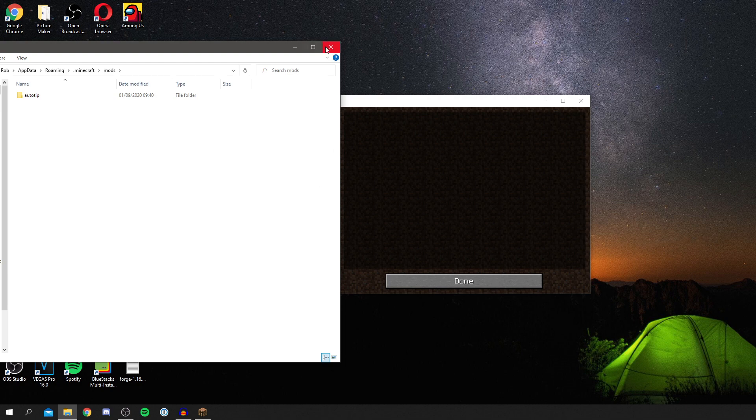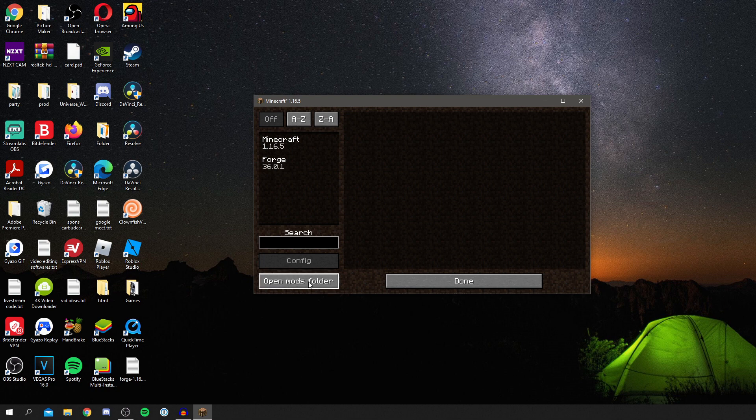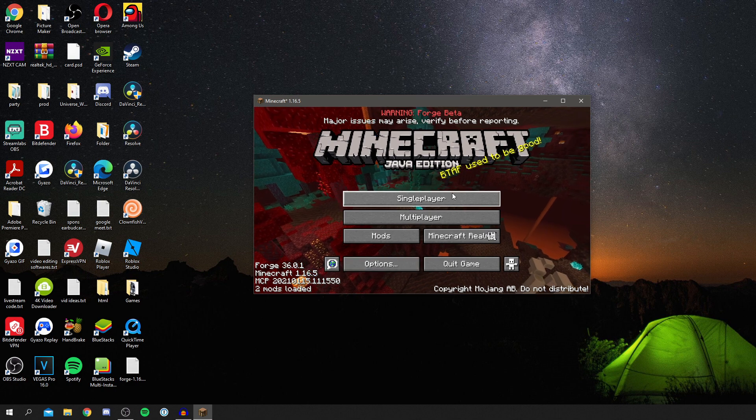Then you can close it and play with that mod, but you can also locate that separately. But it's easier to do it within the Minecraft launcher I find. Yeah, that's how you get the mod. Now I'll quickly show you some more stuff as well.